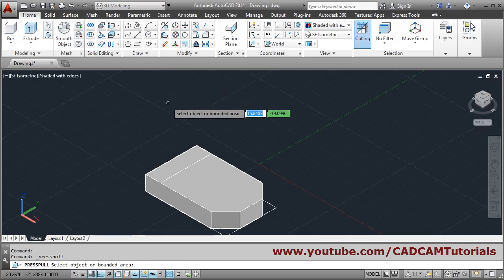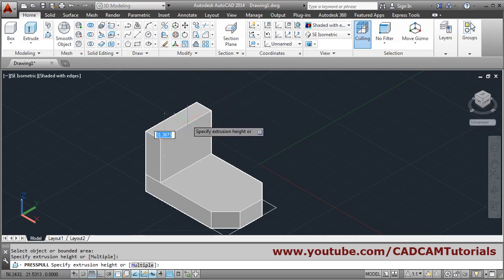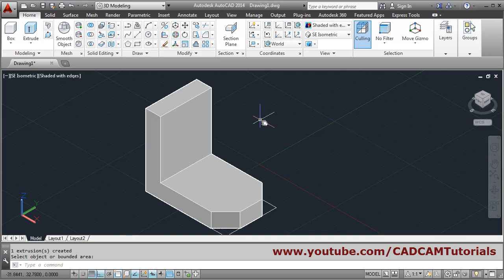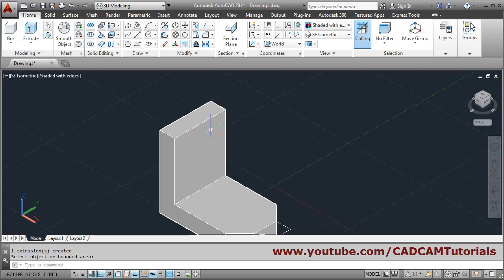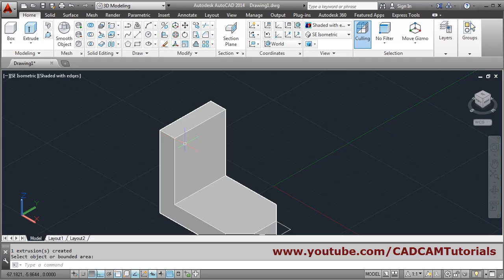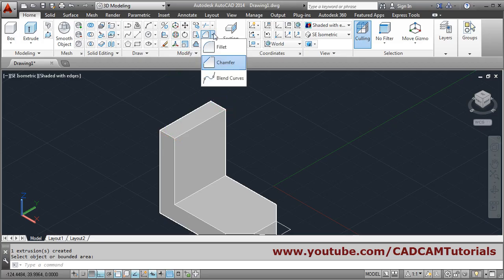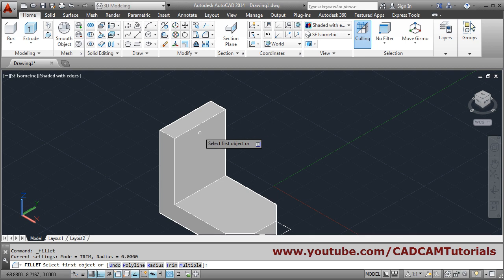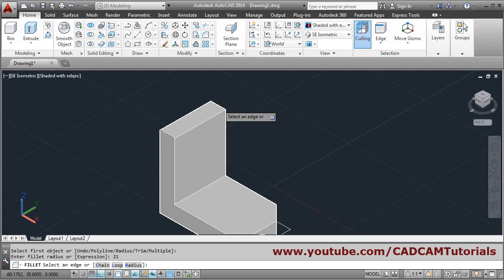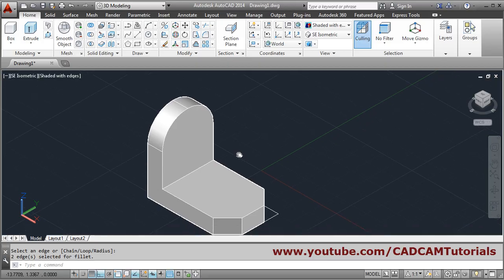Again we will press-pull it by 48 — press pull, select this portion, height 48, press enter to come out. There is a circular part with radius 21, so we will fillet these two lines by radius 21. Select the first object, radius 21, enter, then select this edge also and press enter. This part is created.